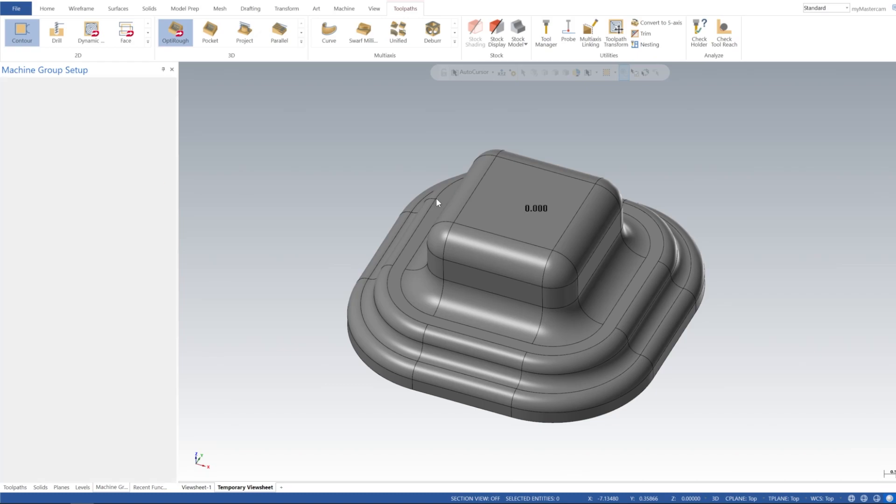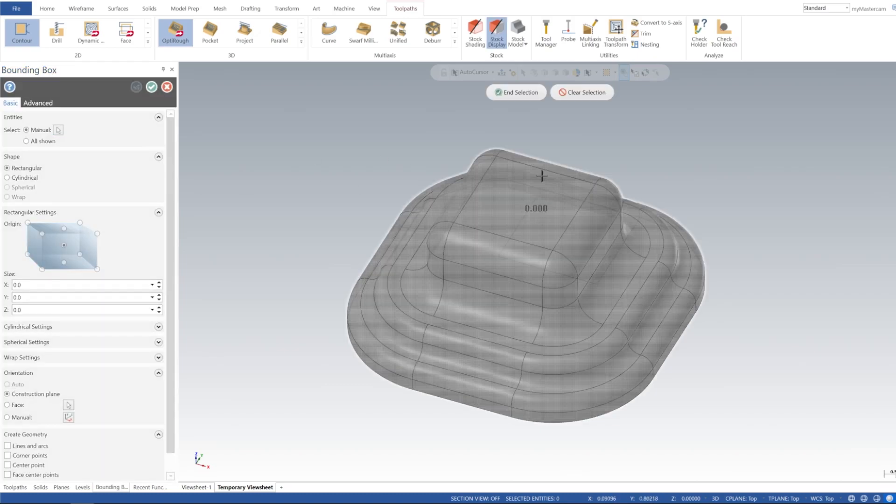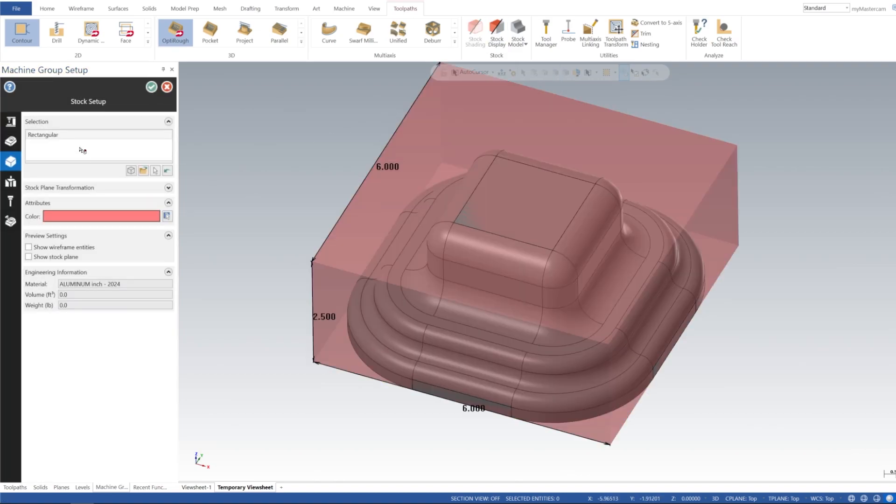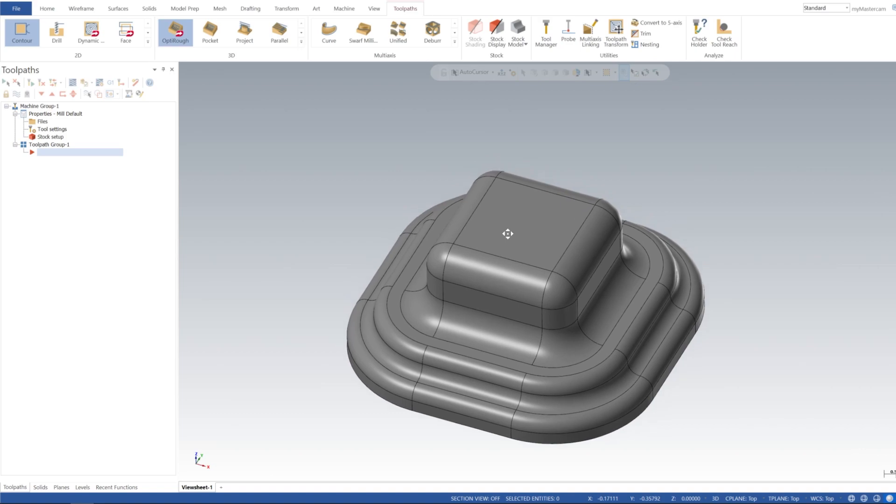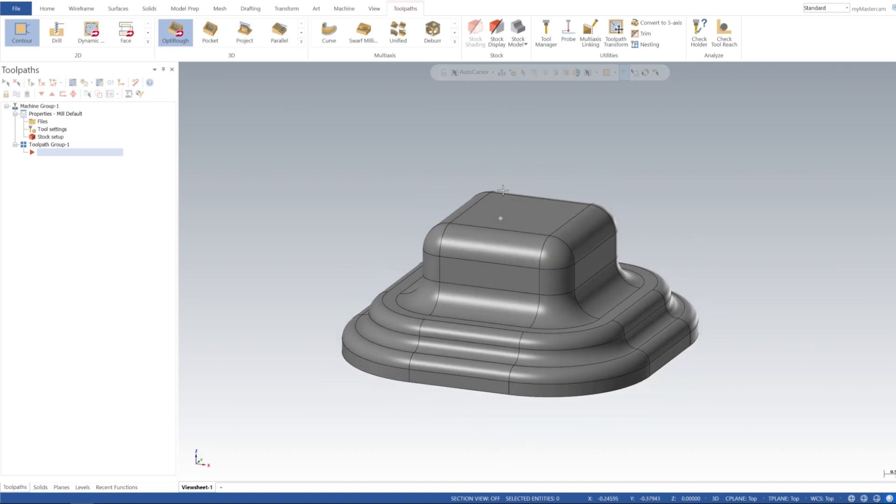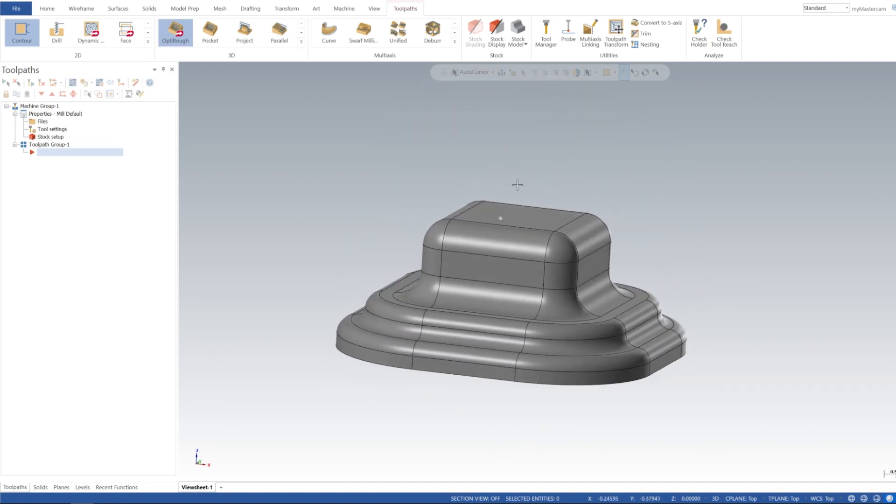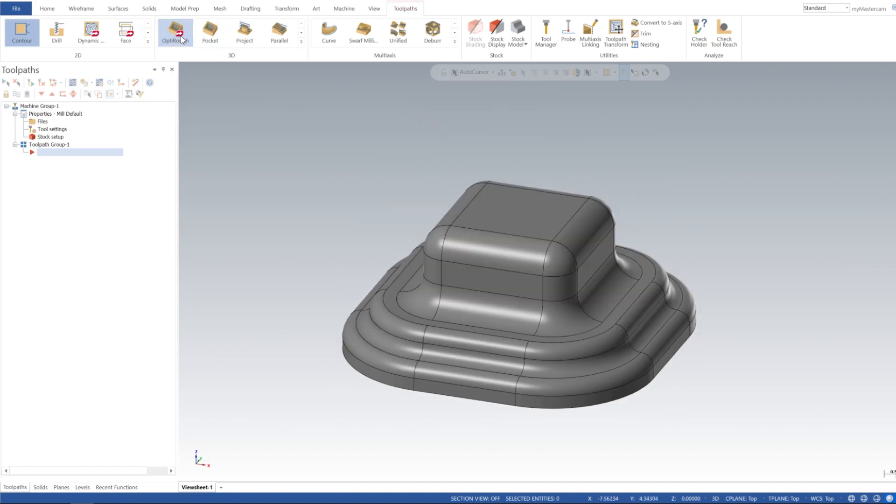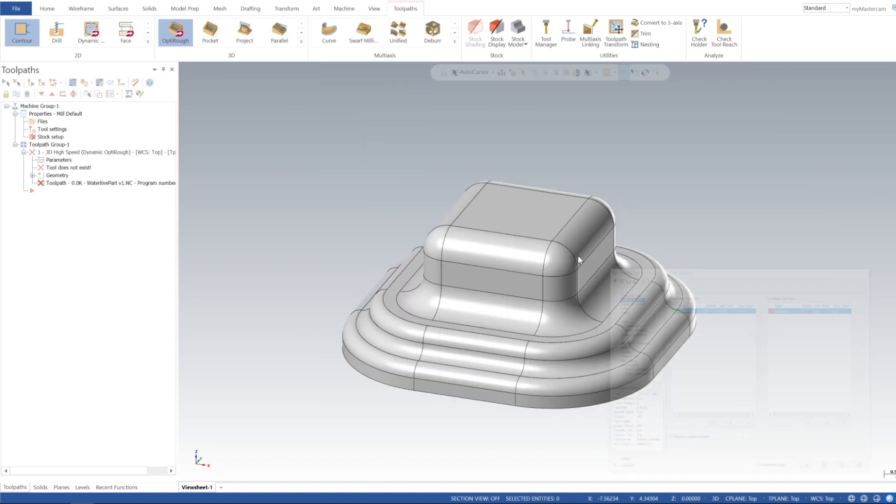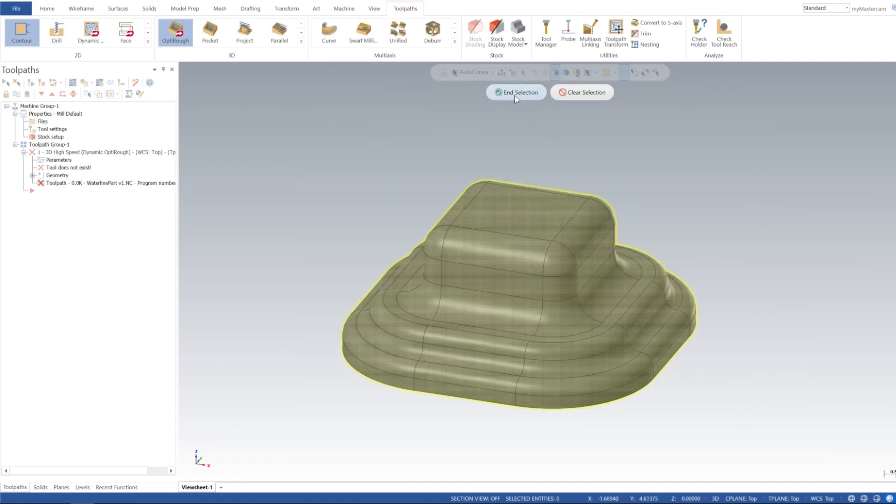Here we go, just adding bounding box, push her next to the manual and auto generate our stock here. If you saw the opti rough toolpath, we're going to use that to hog out a lot of the material on here. So let's go ahead and click that, and then we're going to do machining geometry and I'm just going to select everything.